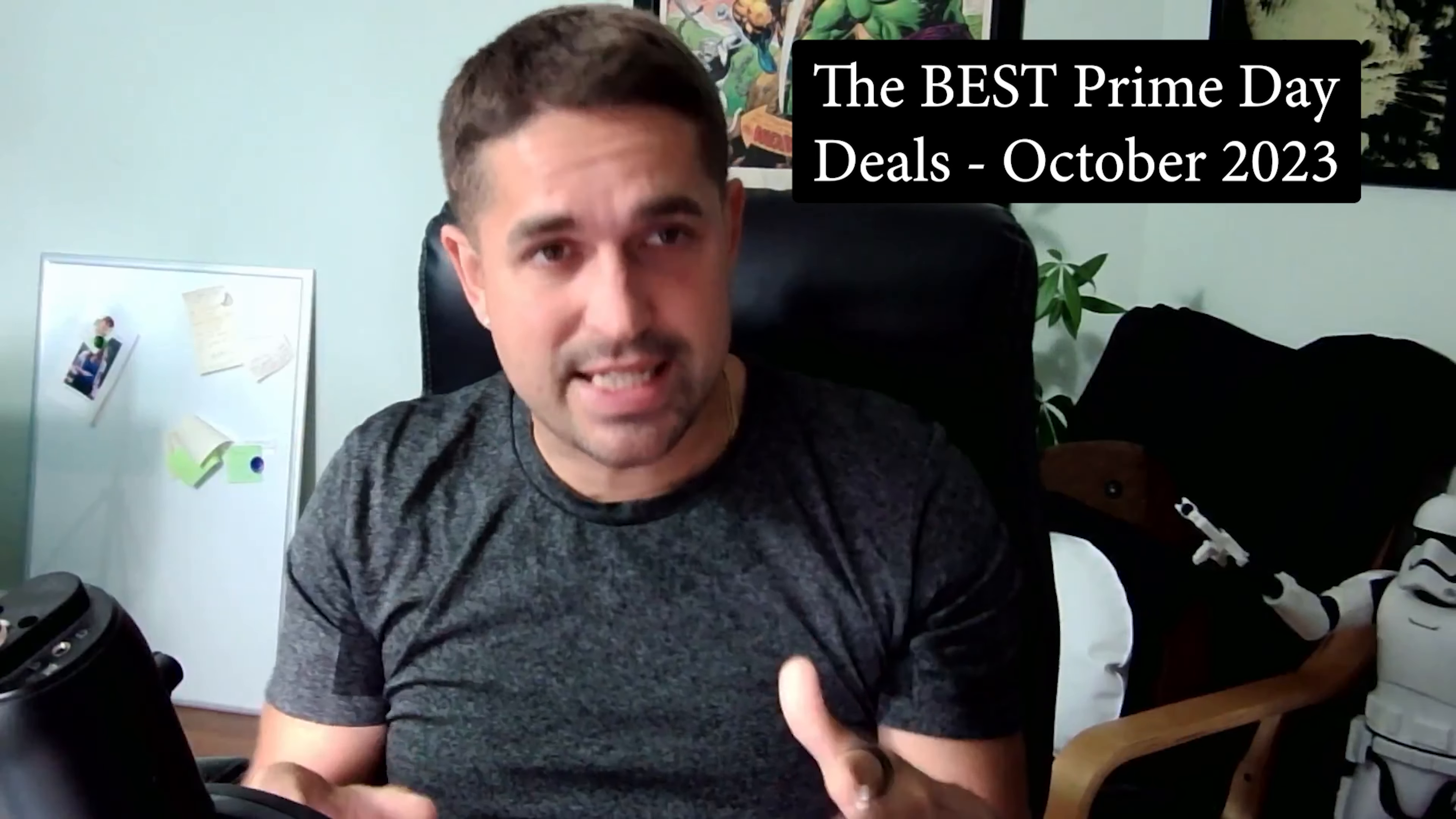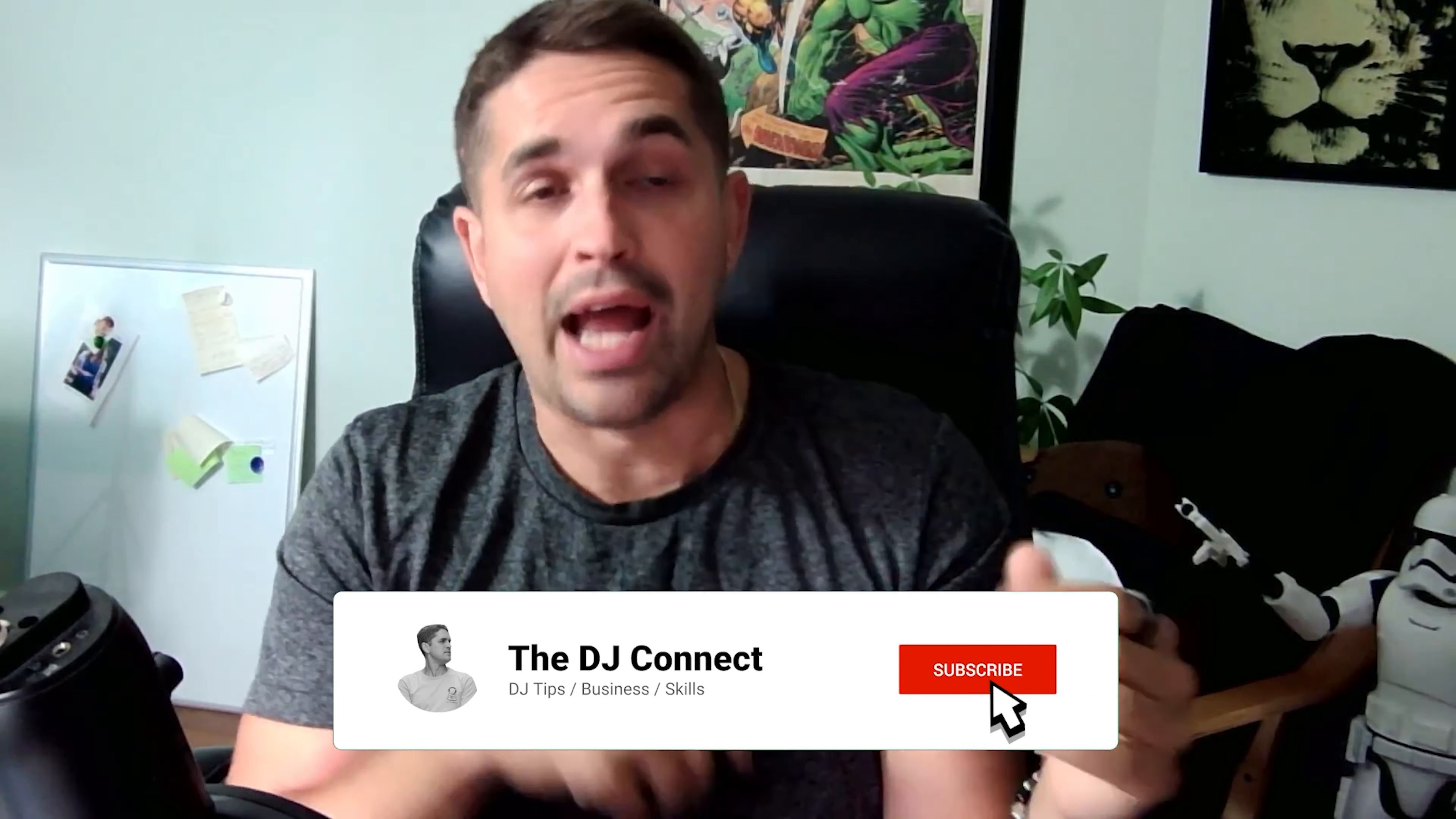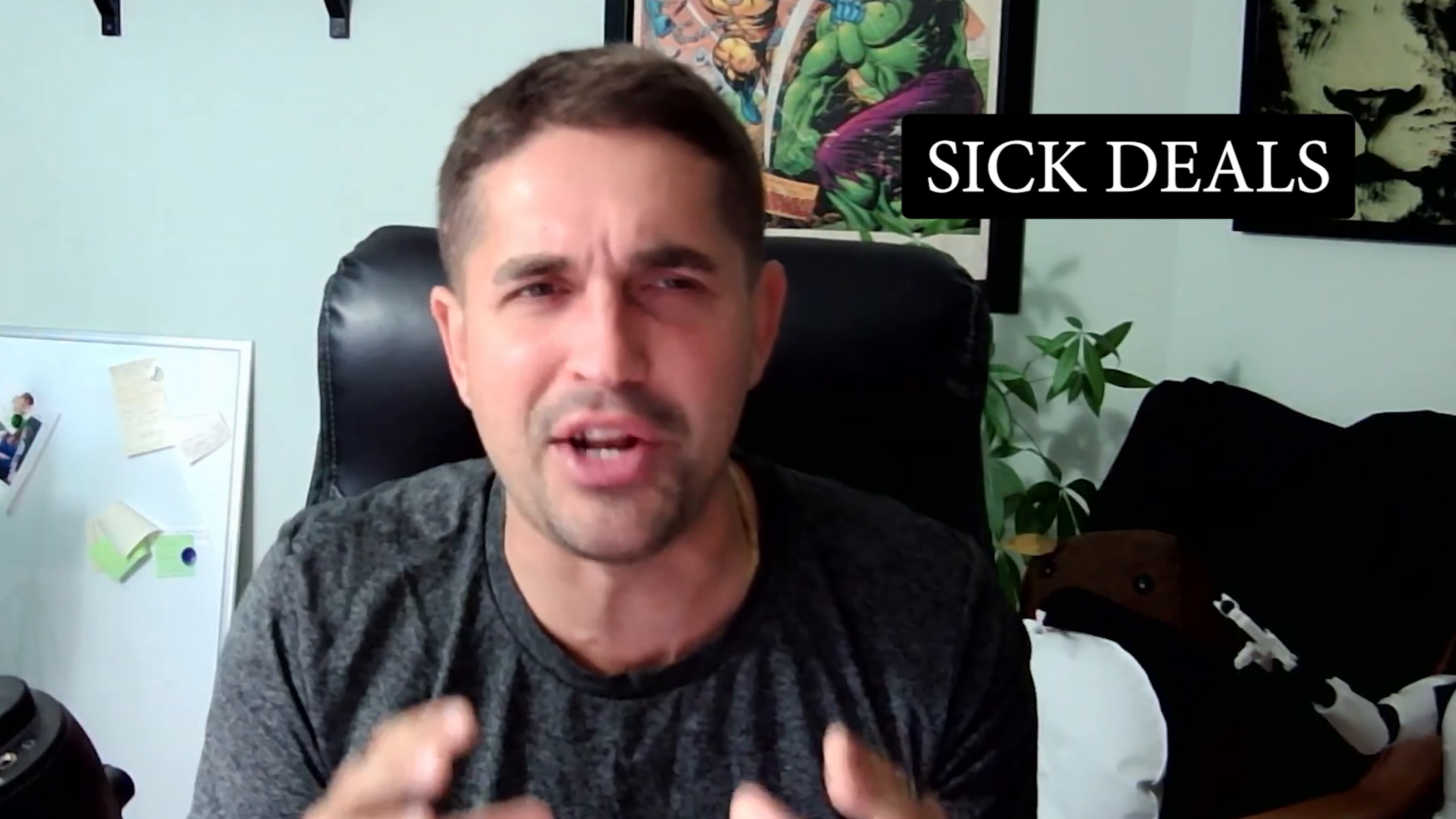We got you the best Prime Day deals for DJs, October 2023 edition. What's up, y'all? My name's Andrew, the DJ Connect. You already know, so I'm not gonna waste your time. I have got the best deals from Prime Day for October 2023 coming at you right now. These are some of the best deals that I found.